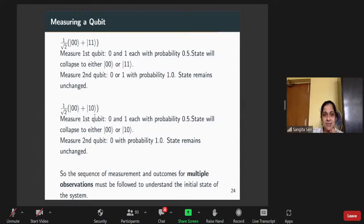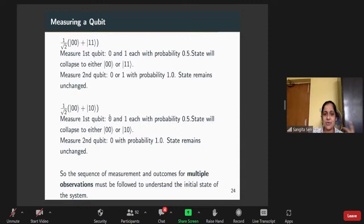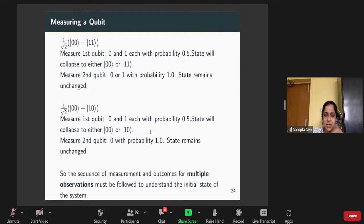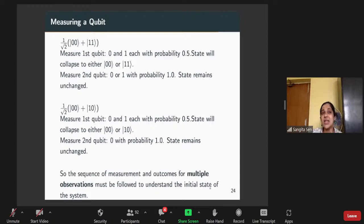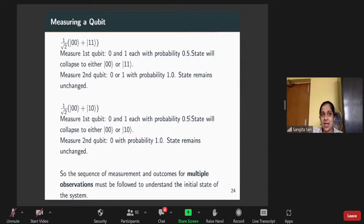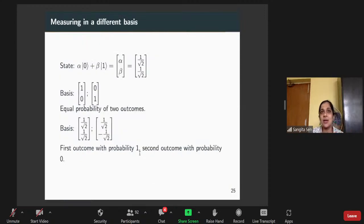For a |00⟩ + |10⟩ state, if I measure the first qubit, I get either zero or one and it collapses to |00⟩ or |10⟩. When I then measure the second qubit, I will always get zero because both these states have zero in the second qubit. The sequence of measurement and outcomes for multiple observations must be followed to understand the initial state. You have to carry out multiple measurements — and you have to prepare the state each time, because otherwise it would have collapsed.